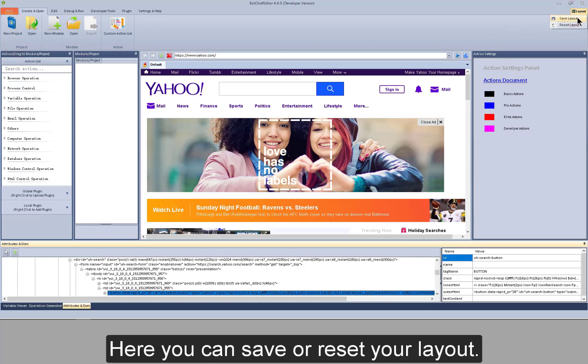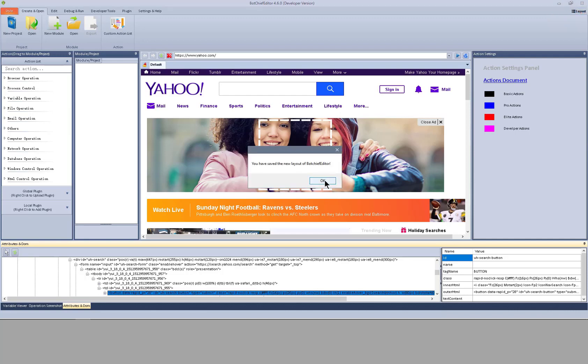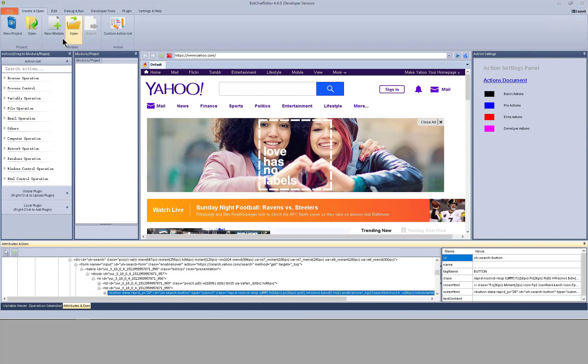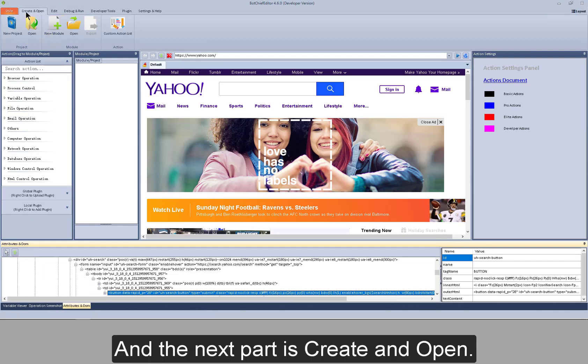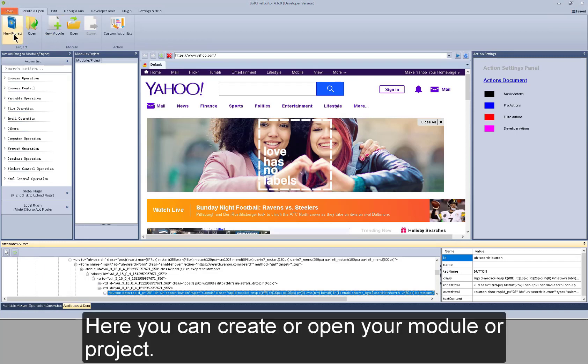Here you can save or reset your layout. And the next part is Create and Open. Here you can create or open your module or project.